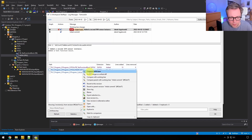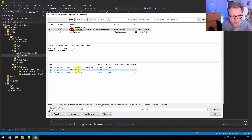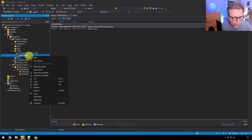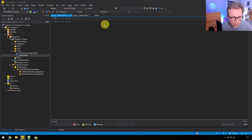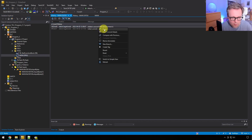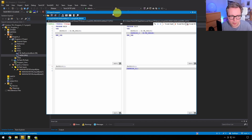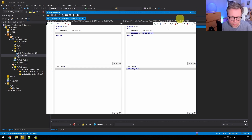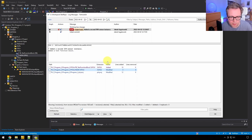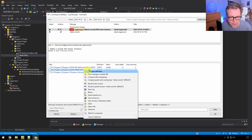Here you can click on a particular commit and see which files have been changed since the commit before. You can see that in this commit we added a new file and modified another one. You can do the same thing as with Visual Studio — compare files between commits.